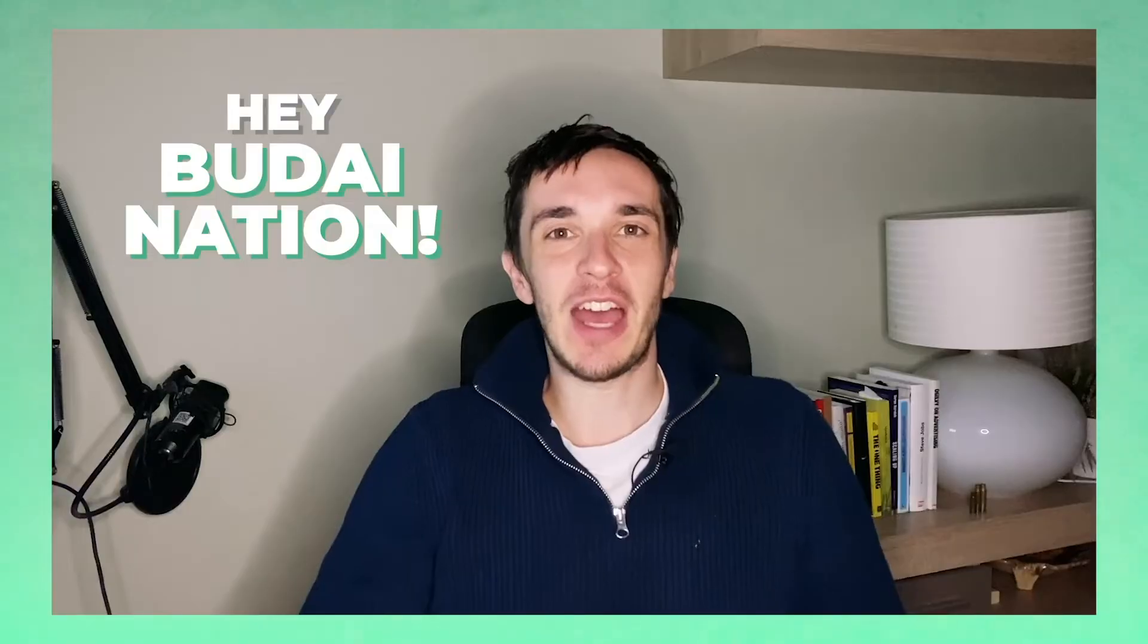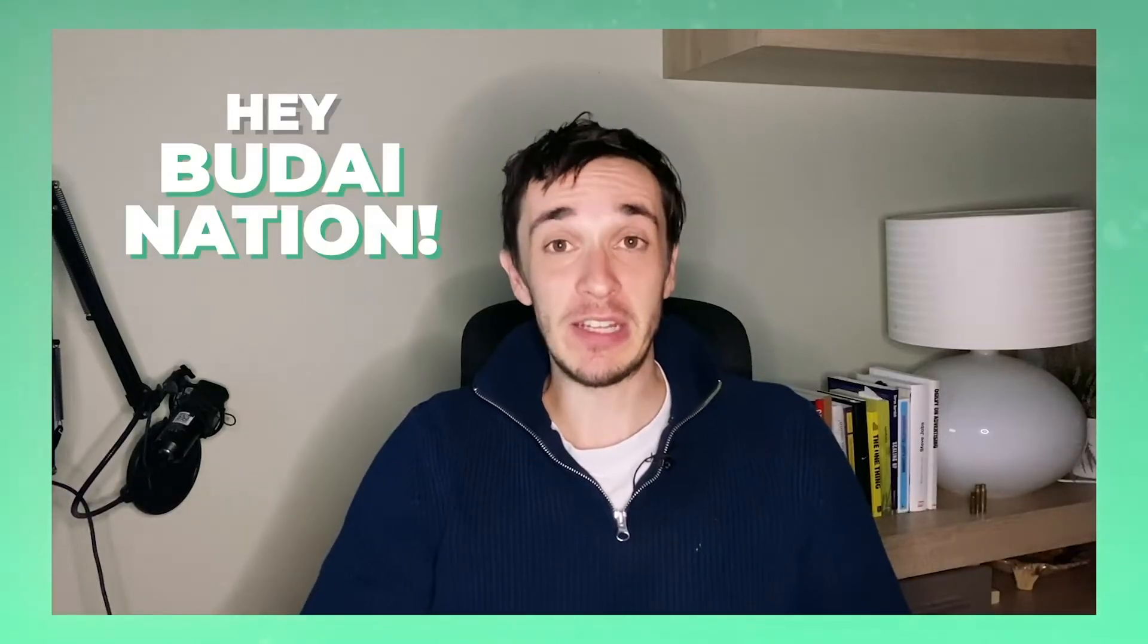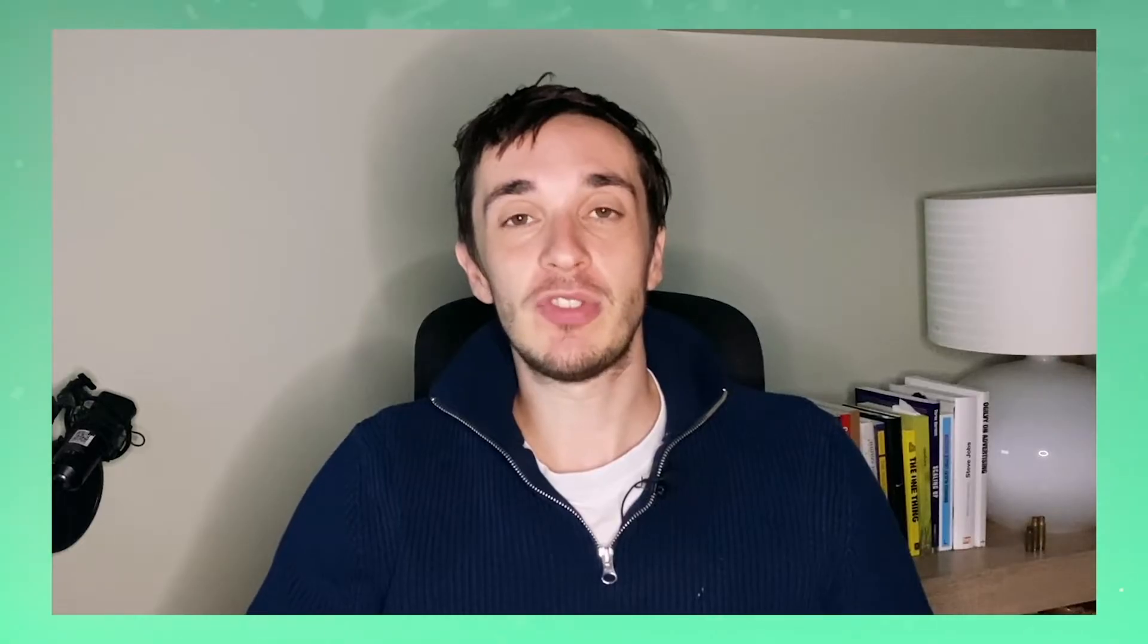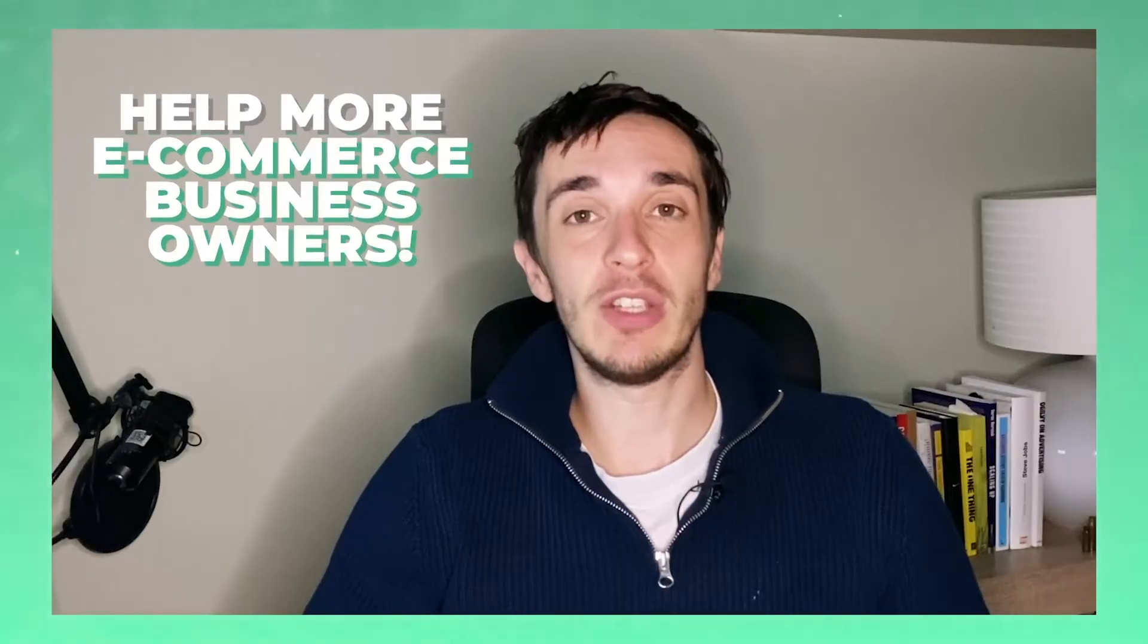Hey Budai Nation, I'm happy that you are here on this channel. The purpose of this channel and my purpose is to help more e-commerce owners out there because I can see so many of them.